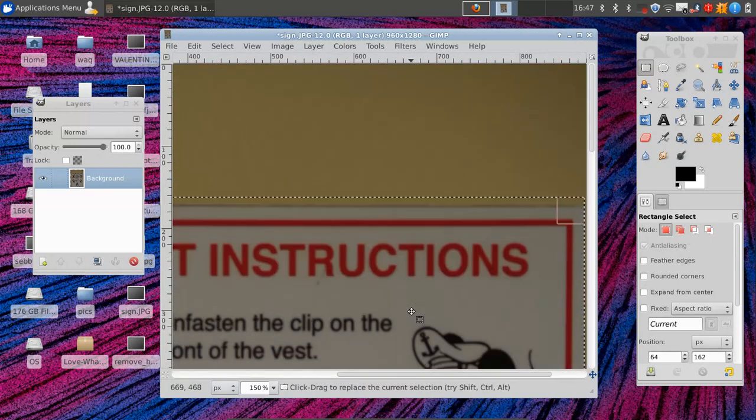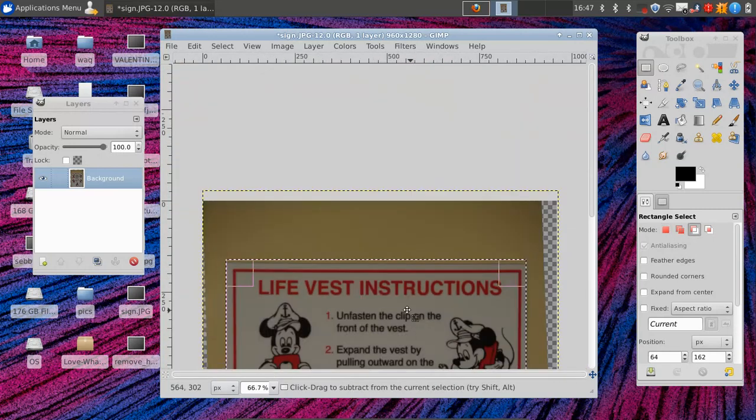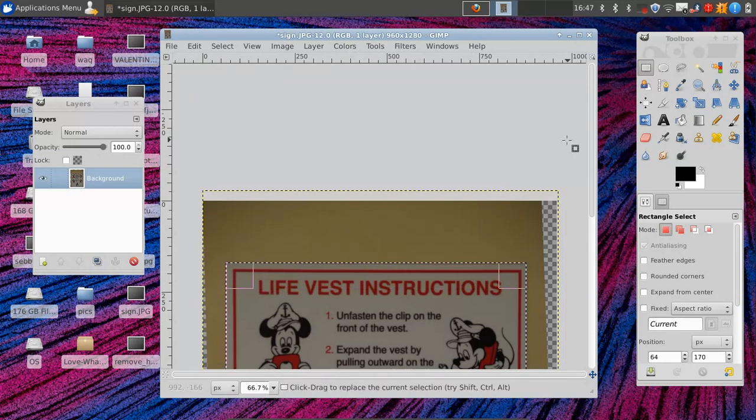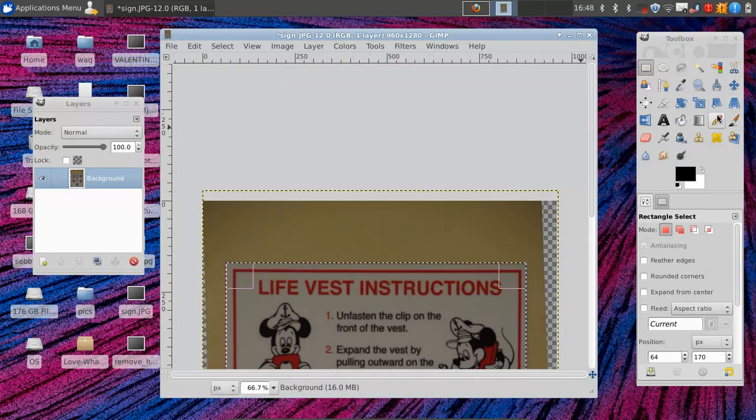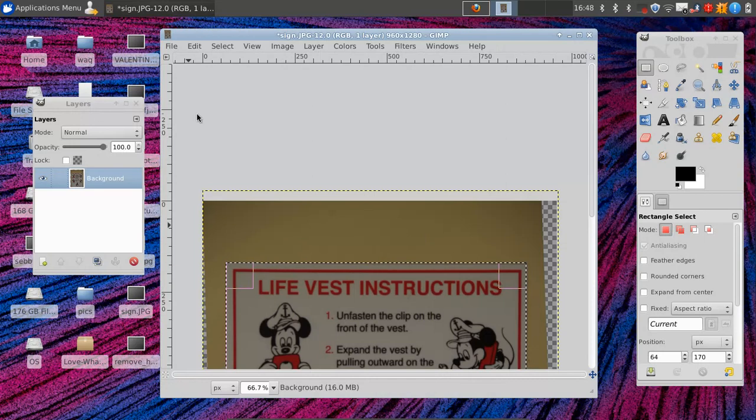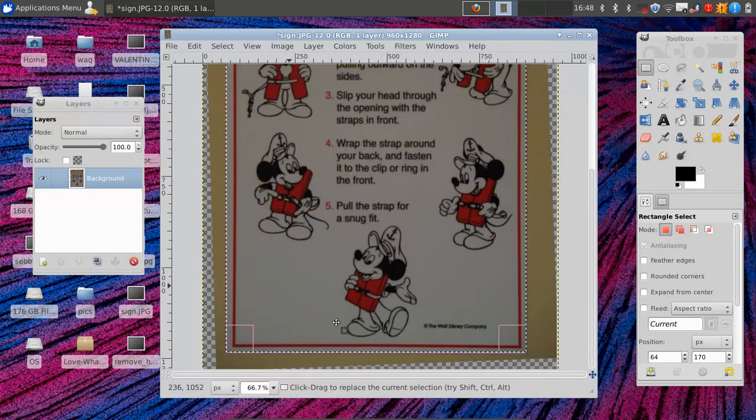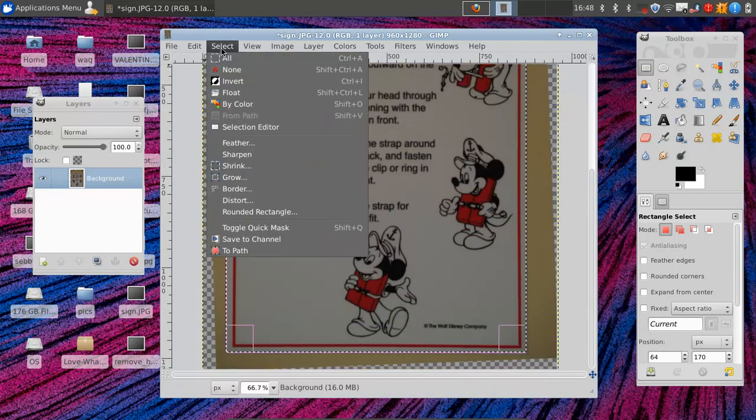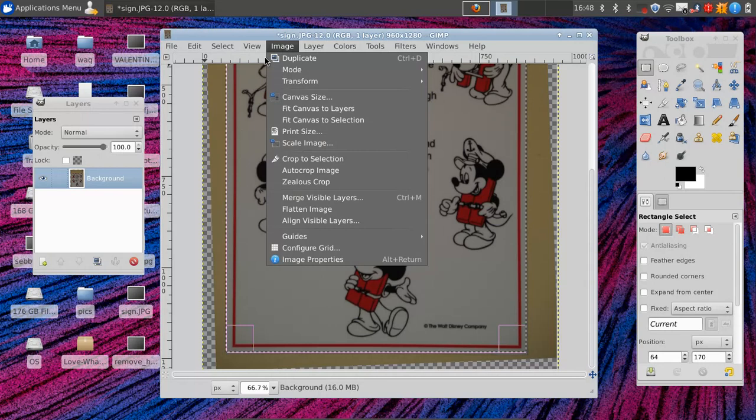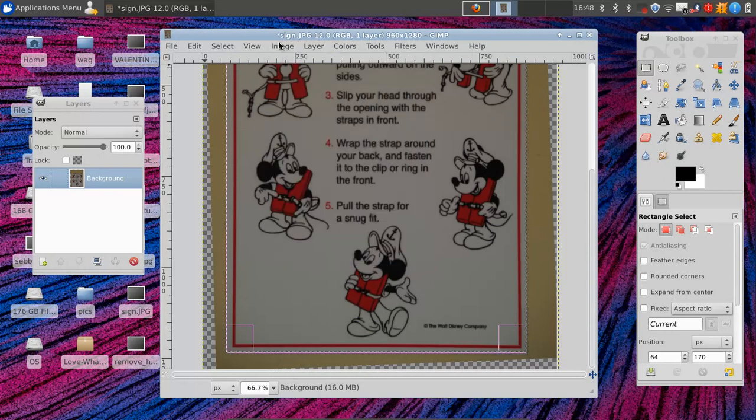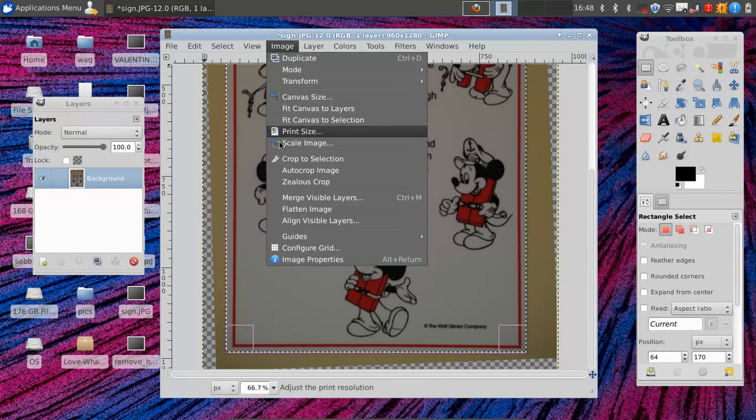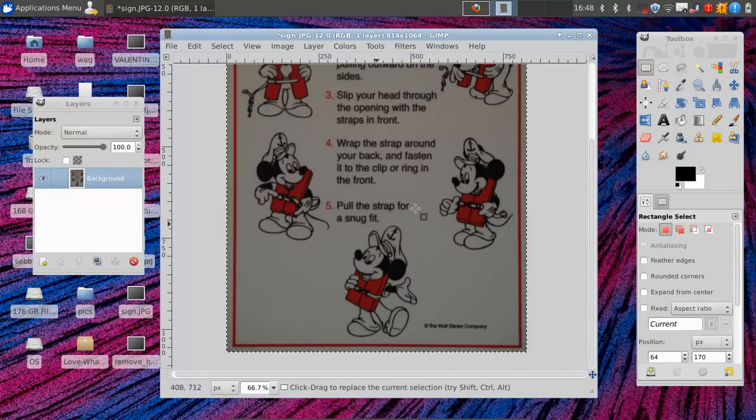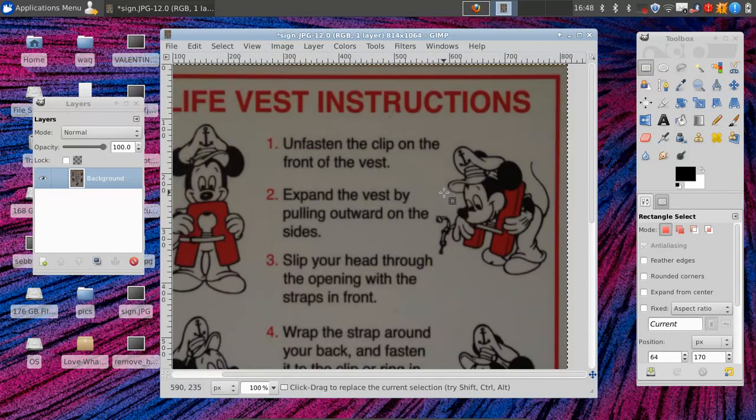So let's see, we did a pretty good job of this. And once we have that, I prefer this over the crop tool. Some people prefer the crop tool, most do, which is also over here and works basically the same way. But if you use the rectangle select tool, you can then go to image, crop to selection. And now we have our nice sign.